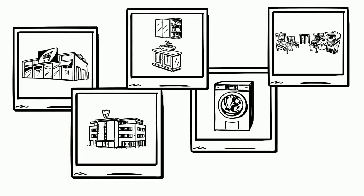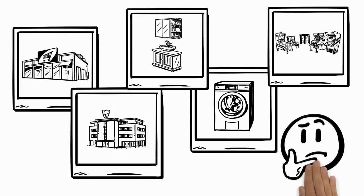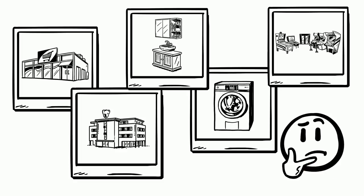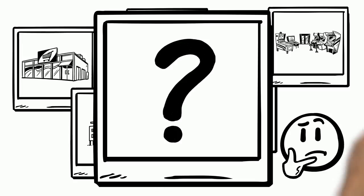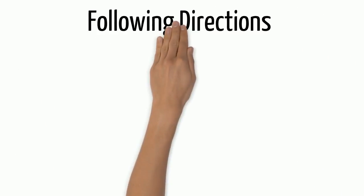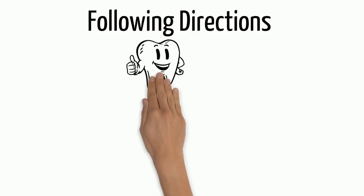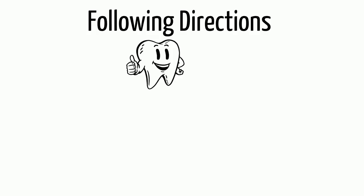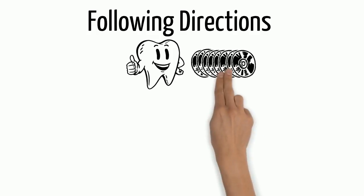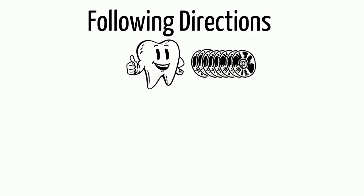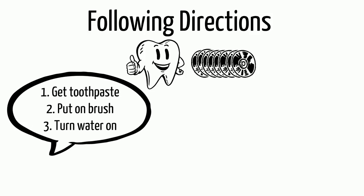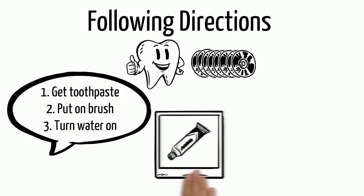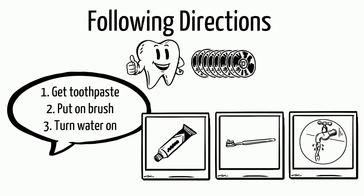Have you ever seen picture directions? Maybe you've seen directions at the dentist telling you how to brush your teeth. At the Redbox machine you will see directions explaining how to return your DVD. A lot of the time there are words that go along with these directions, but most of the time there are also pictures.